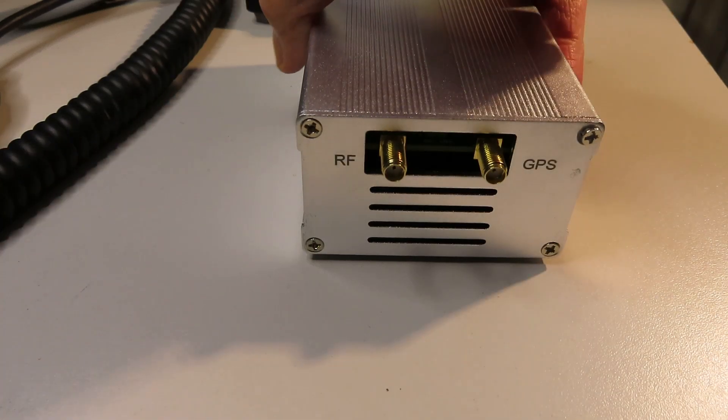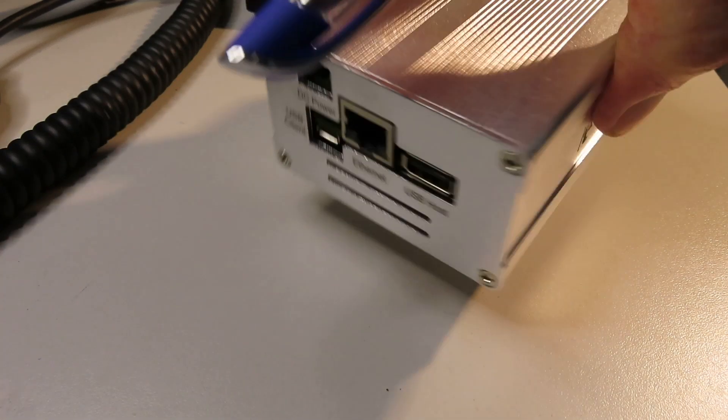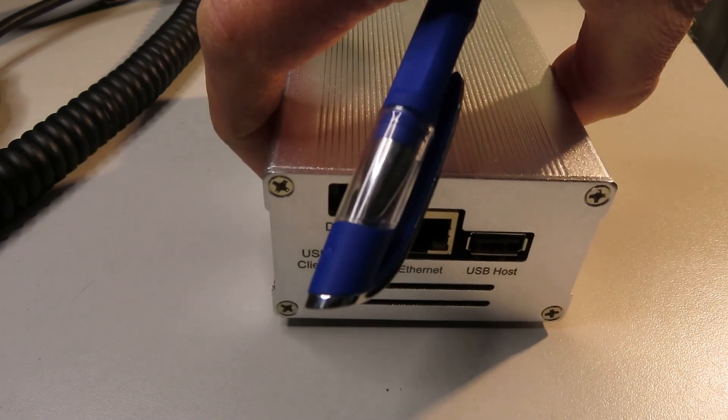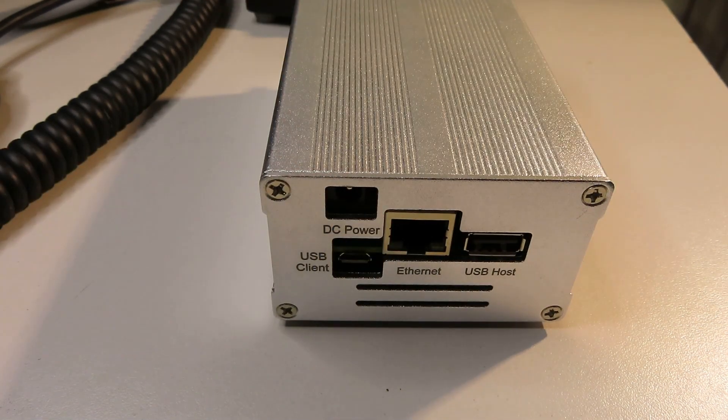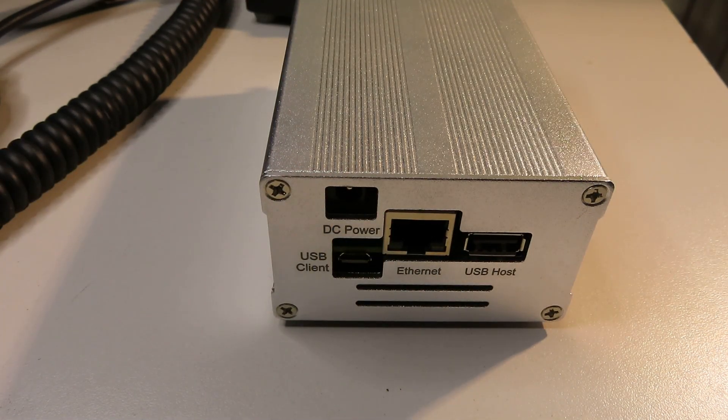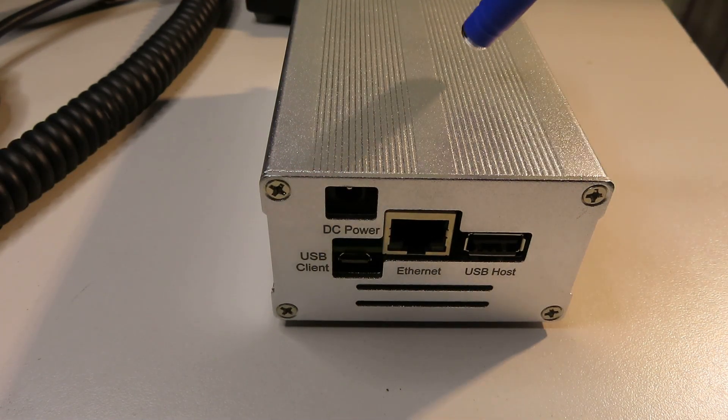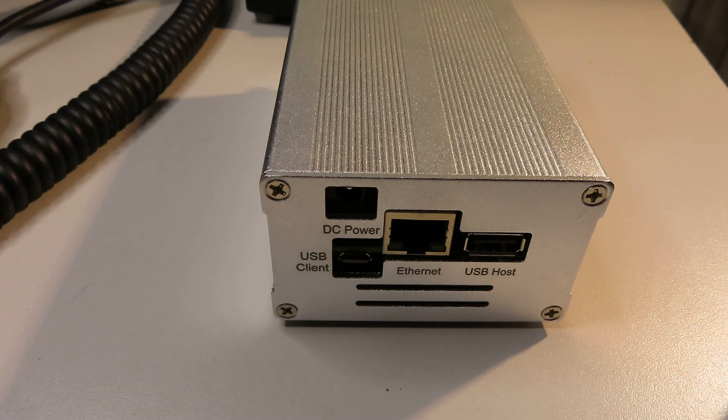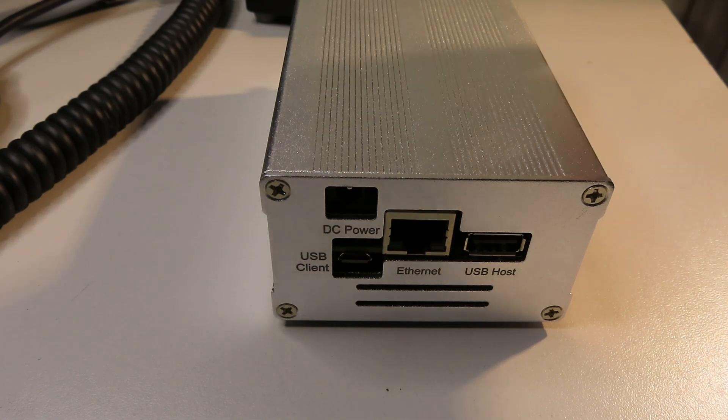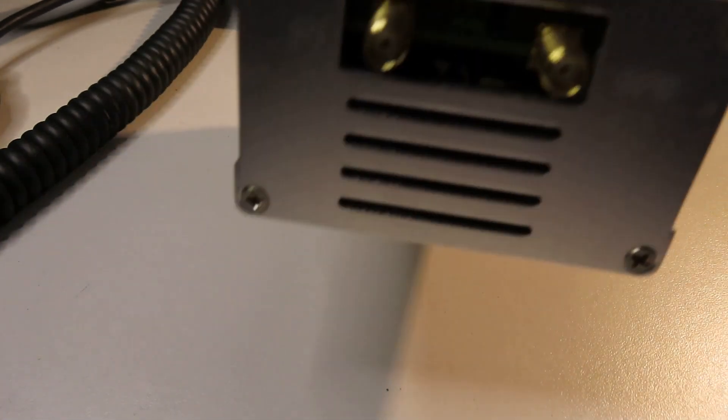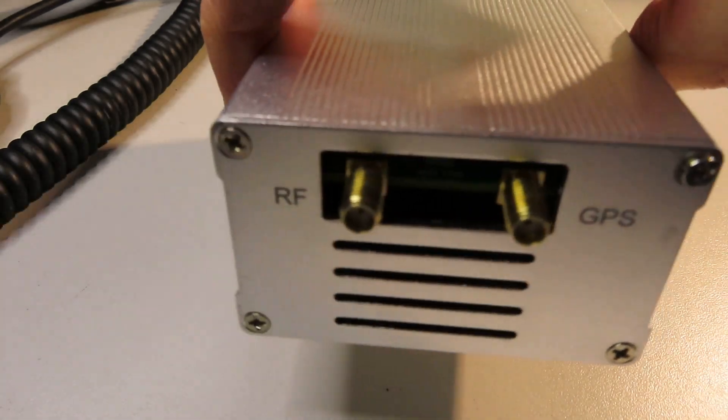But that's the Kiwi SDR. This normally sits under the desk. It runs 24/7. The only thing you notice about it when it's in the room, it has quite a noisy fan. There's a cooling fan in here.